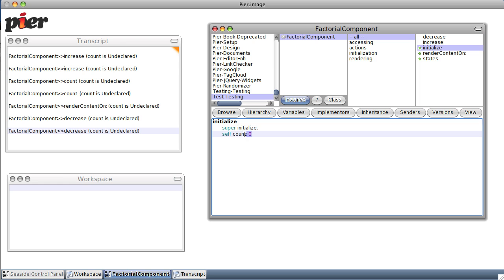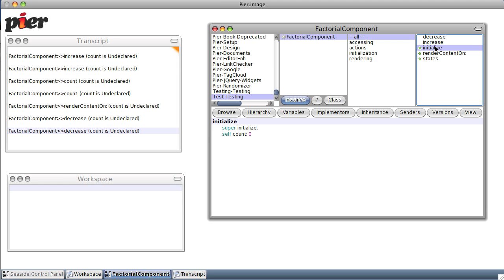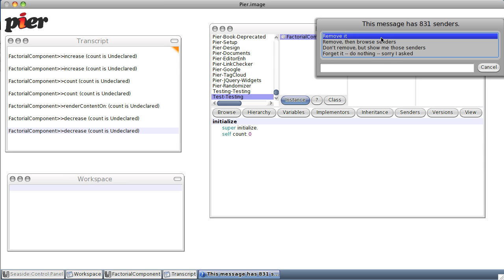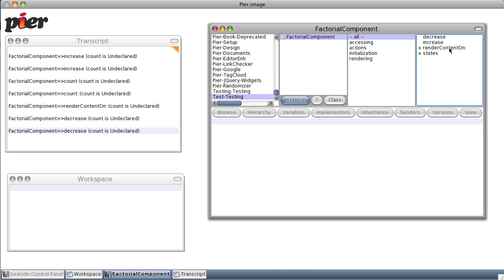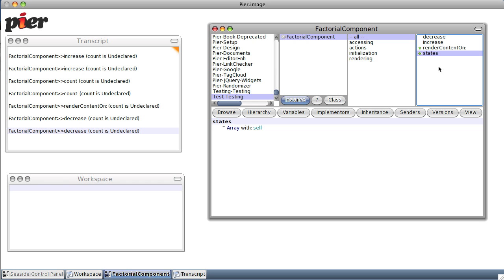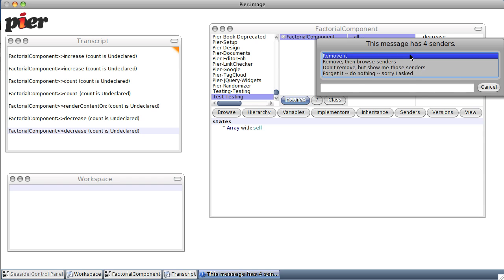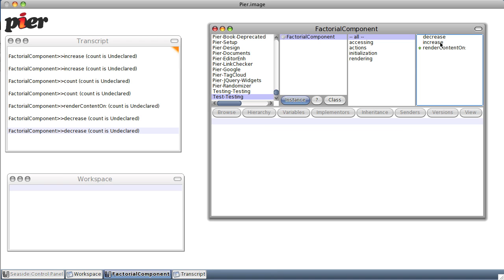We won't need to initialize anything, so we can actually just remove this as well. States, actually we don't want to remember our states. This is for the undo behavior where you can press the forward and back button on your browser and go back to a different version. We don't need that either, so let's remove it.